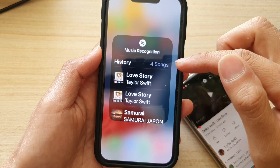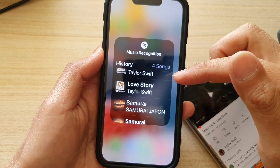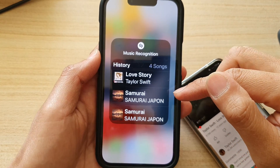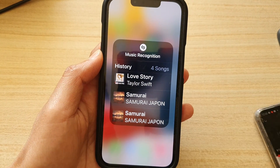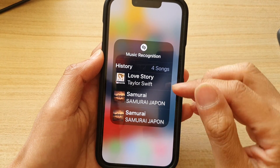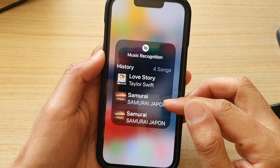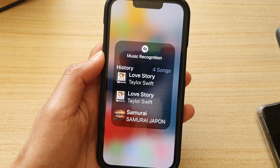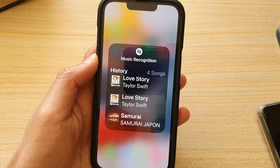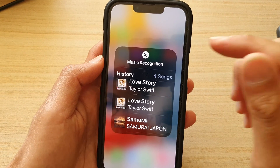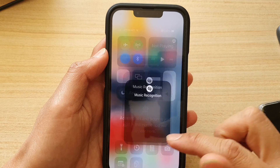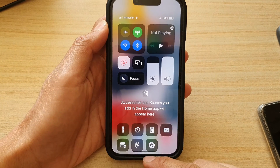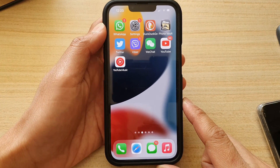It doesn't always work — I was trying to play some free music and it came up with the wrong song. However, for a popular song it can recognize it quite correctly. So that's how you can use it, and you can swipe up to go back to your home screen.